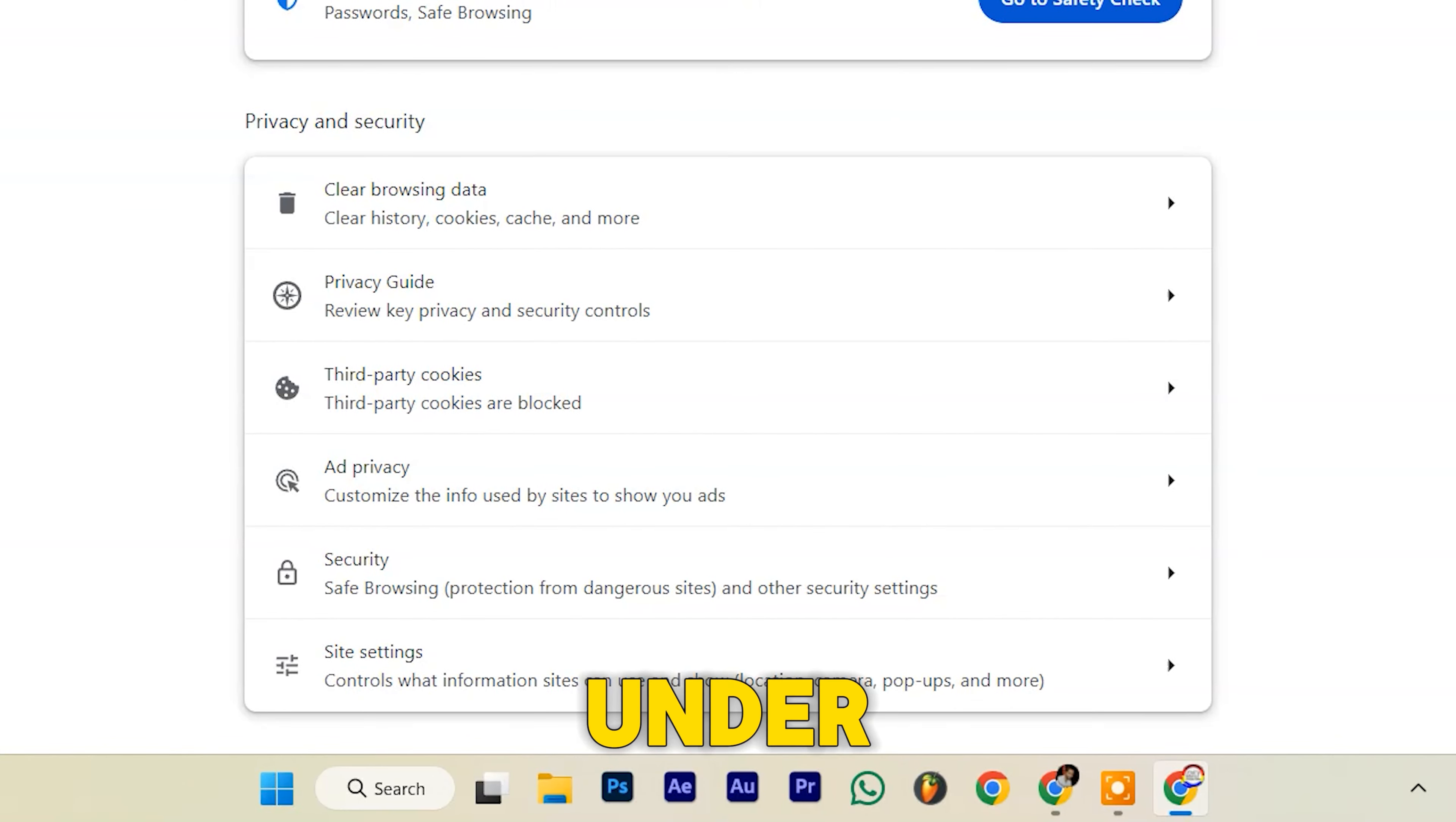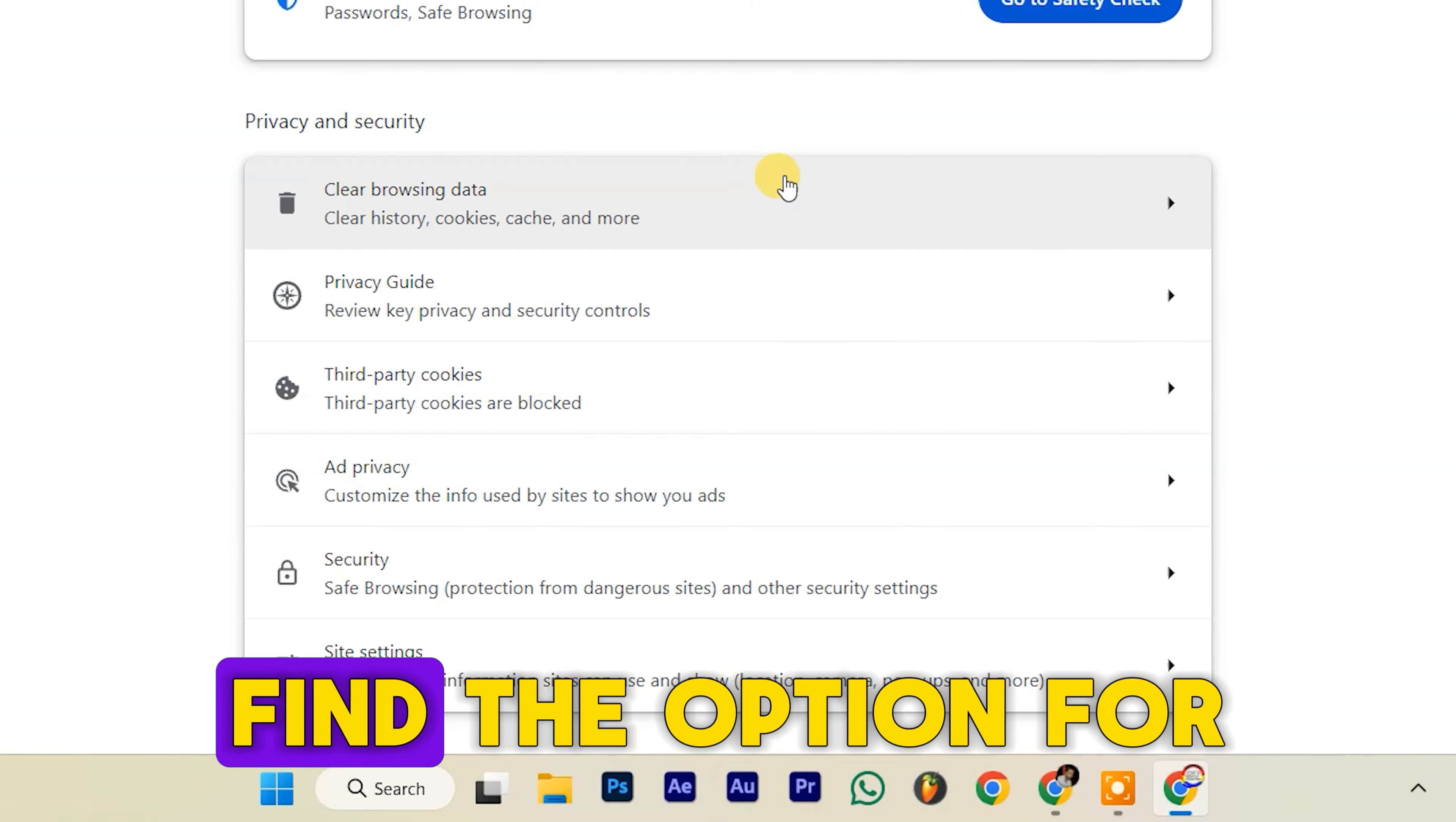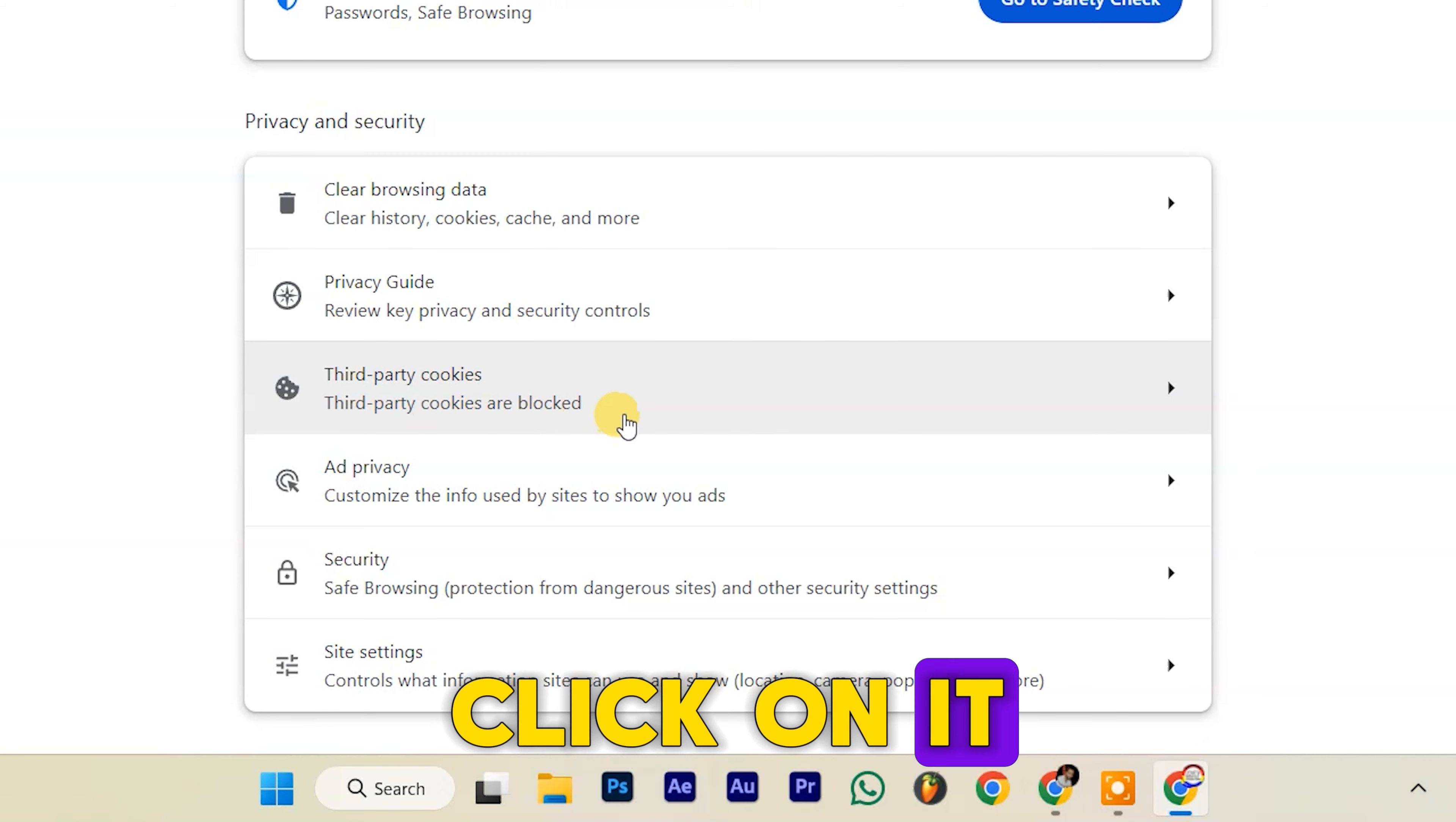Under Privacy and Security, locate the Cookies and Other Site Data section. Find the option for third-party cookies. Click on it.